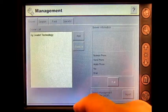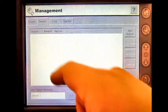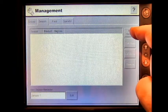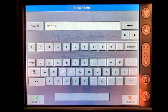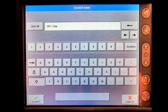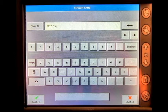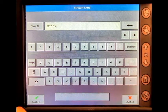Accept, then press Finish. Next, press Season, then New Season. It will provide you with a suggested season name. If you'd like to change it, you can. Today we're going to use the 2017 crop.